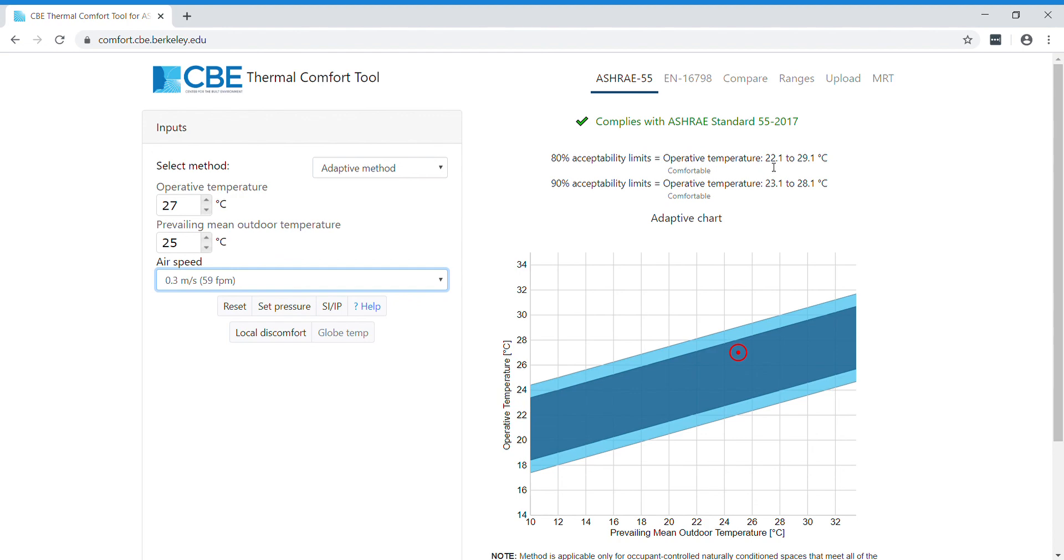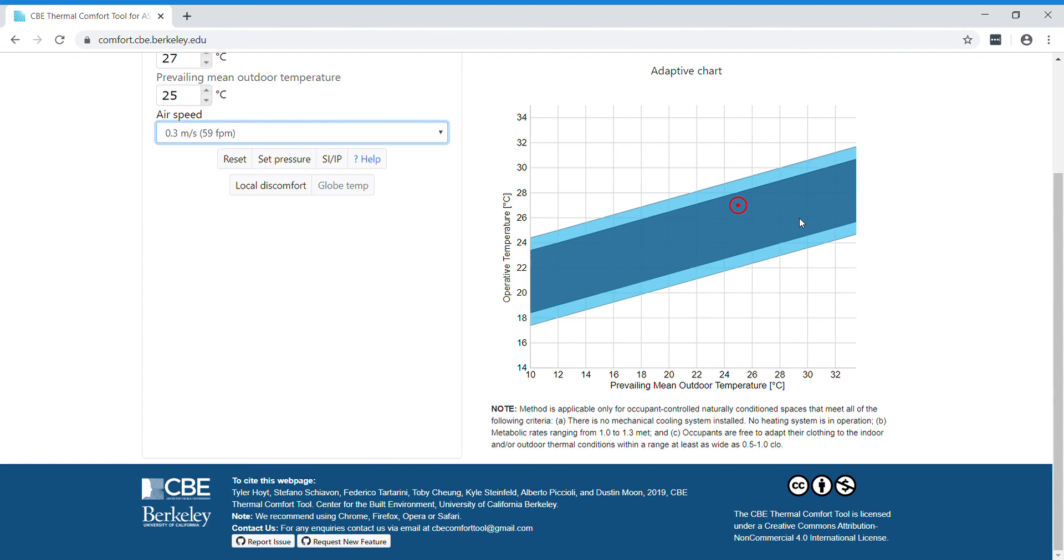At the bottom here, you can find some notes which provide further information about the adaptive method. You can use this information at the bottom to cite this webpage or to report issues on GitHub. Thank you very much for listening.